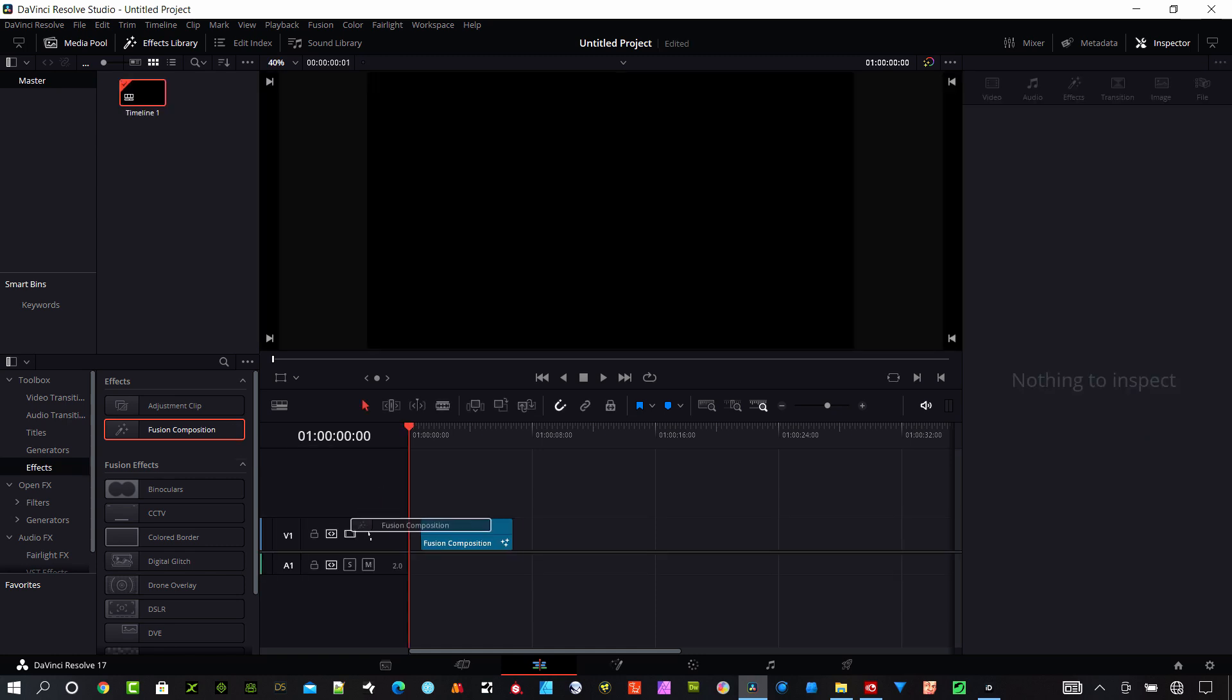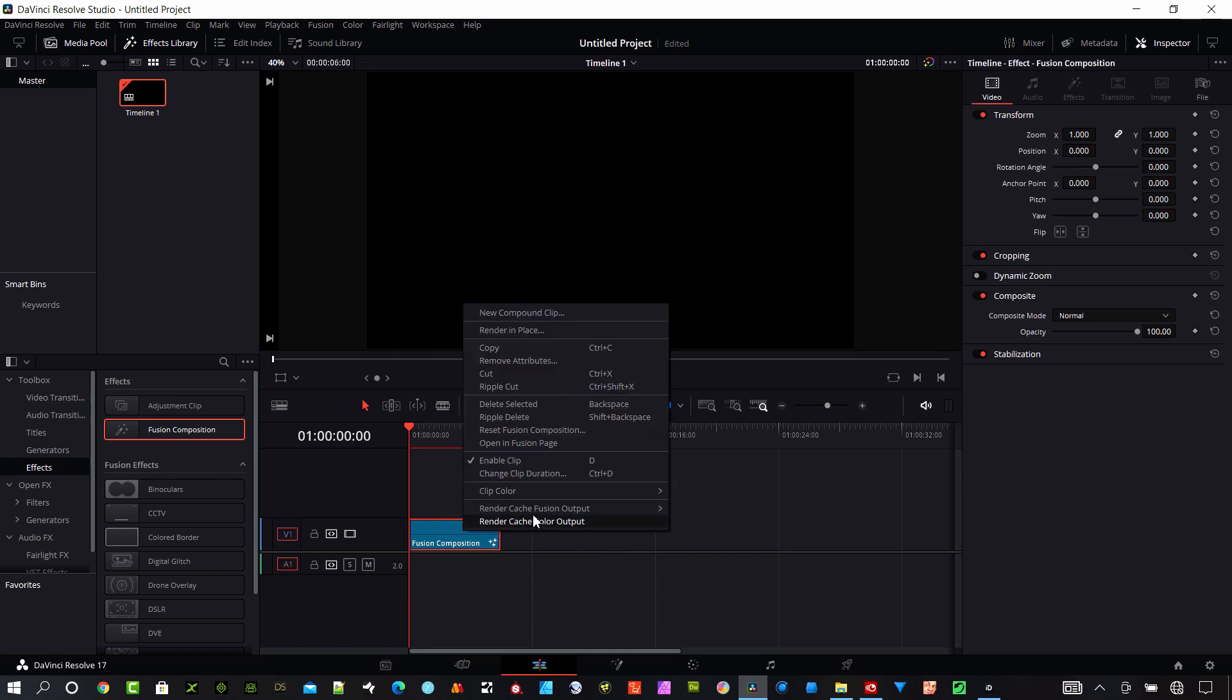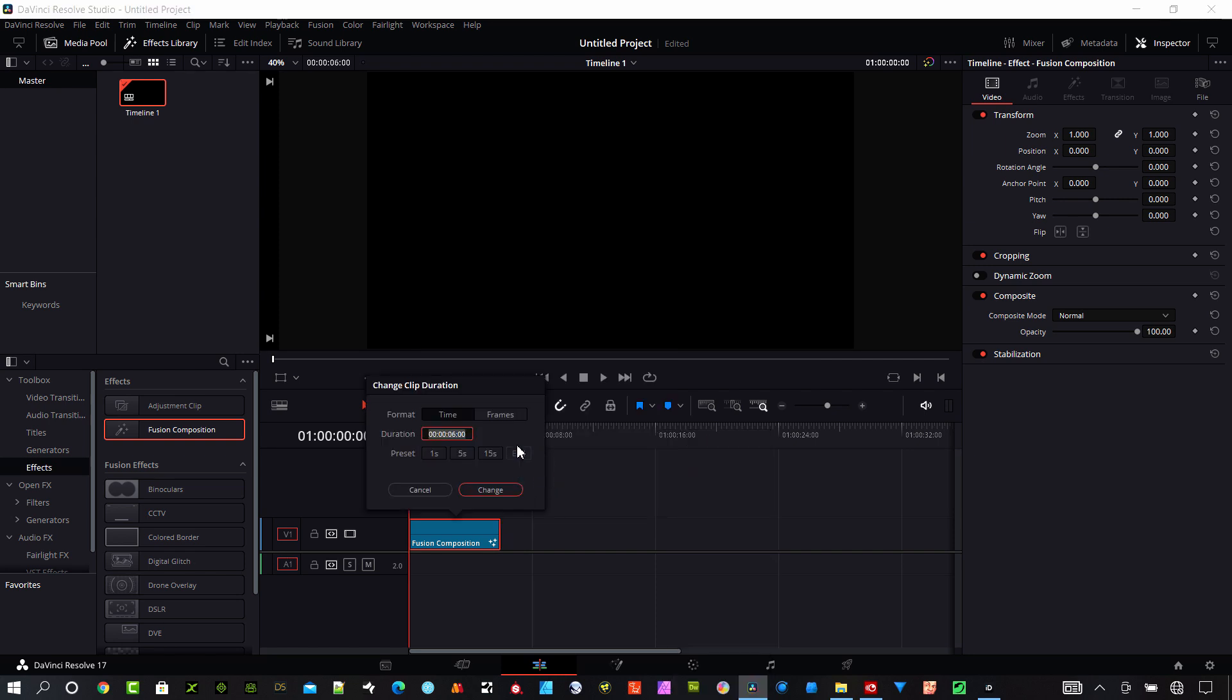I'm in the edit page, you need to get there by hitting shift and number four. I'm going to right click on that composition and change the clip duration to 15 seconds.